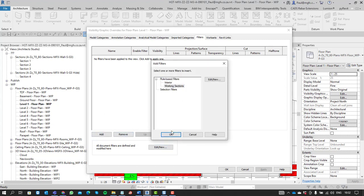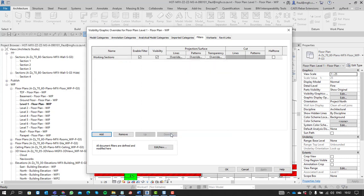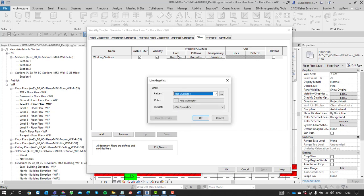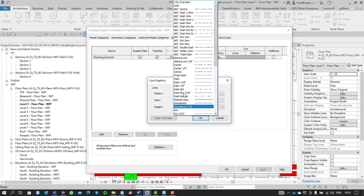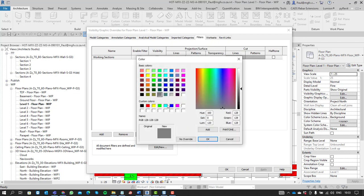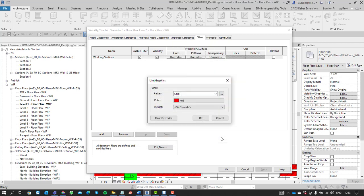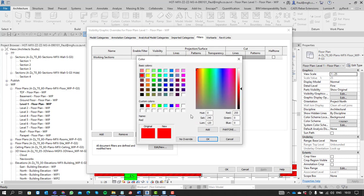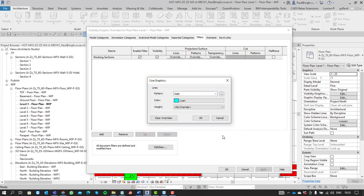We can then add that filter to the project. And now we can override what this filter looks like. If we want to identify it, let's not use red. Let's use something like cyan for argument's sake. It's not something that we're going to print.